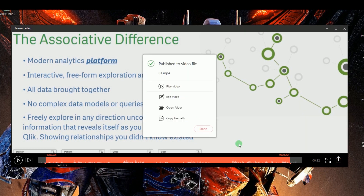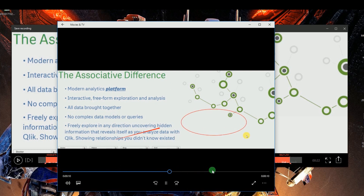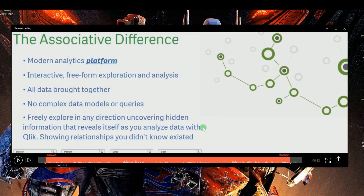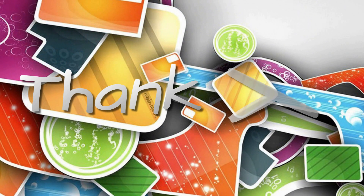Key in the info required and then click Save once again. When the file is processed, a pop-up window will appear giving you options whether to play the video, edit it, open the folder, or copy the file path. And that's how to record a webinar on PC for free. Thank you for watching.